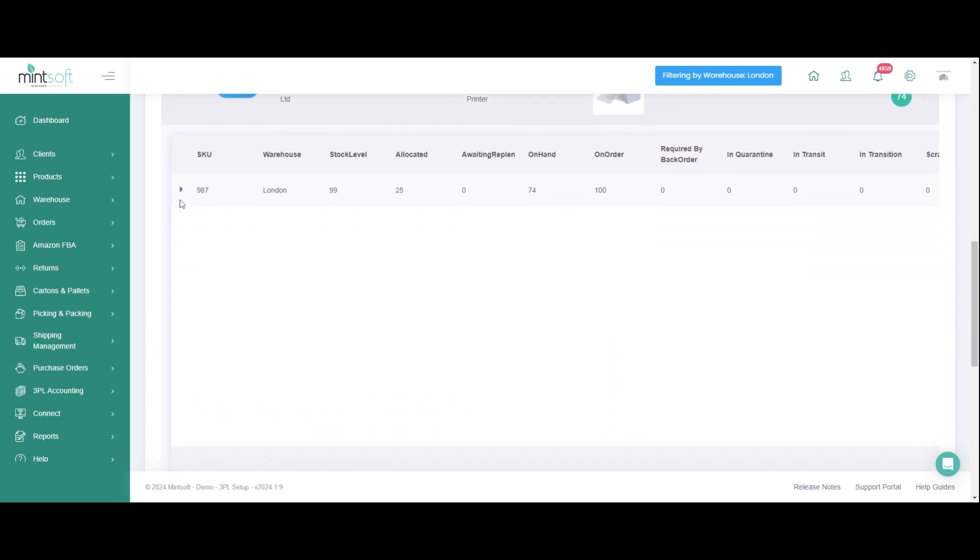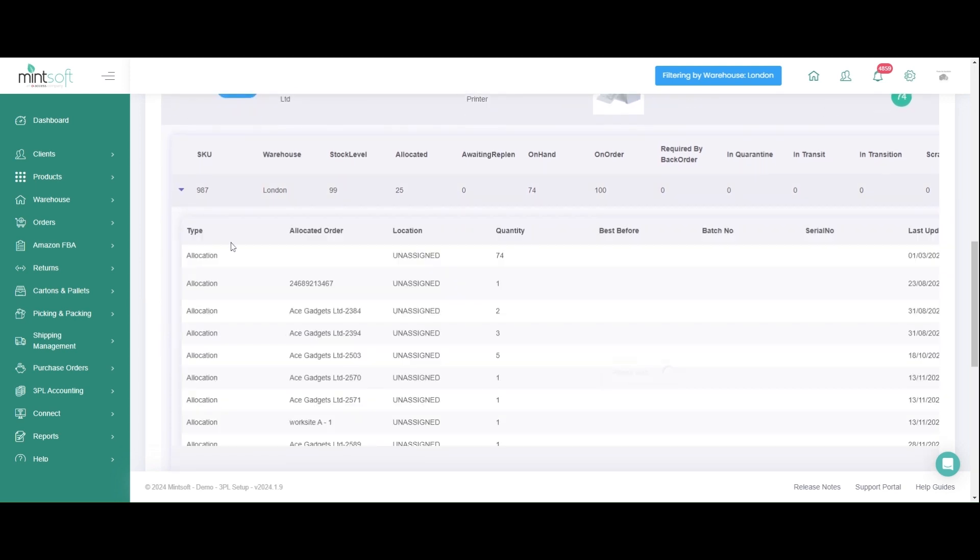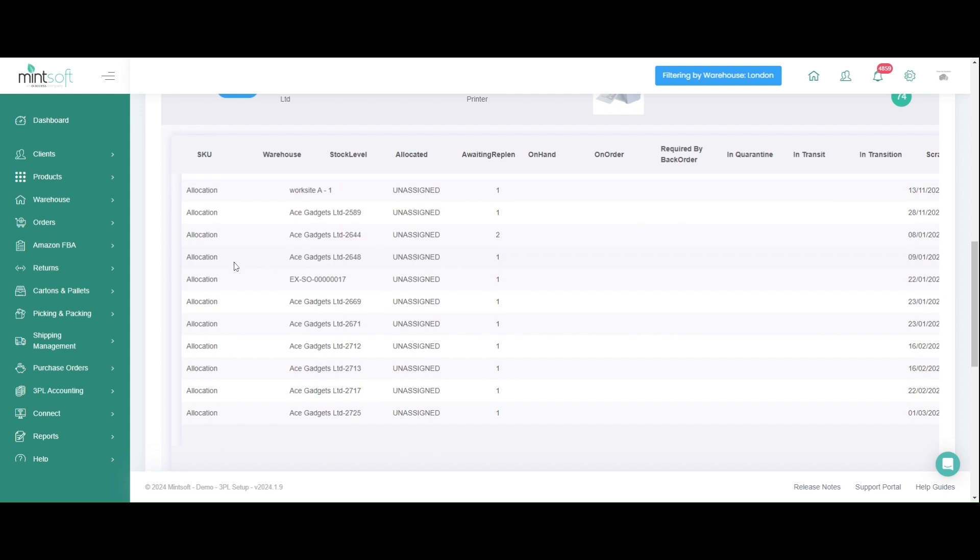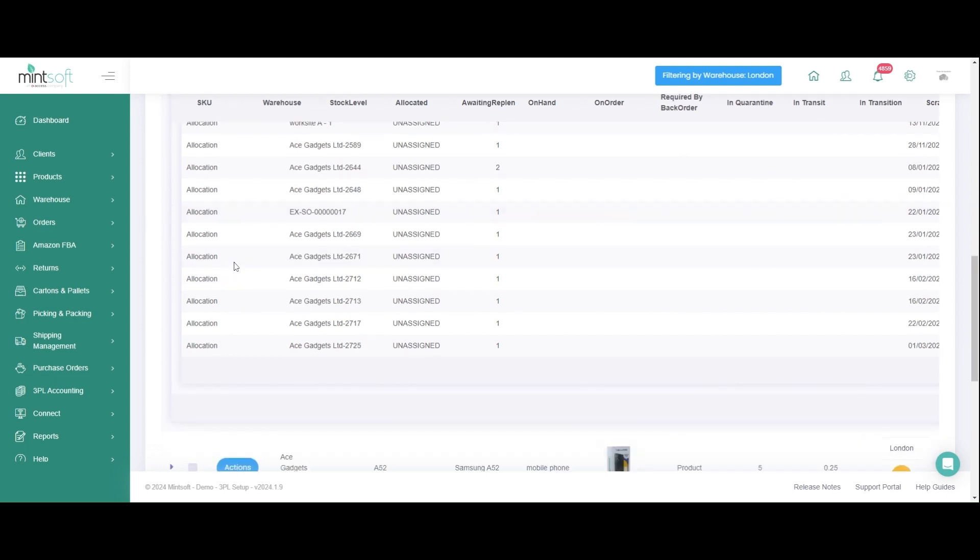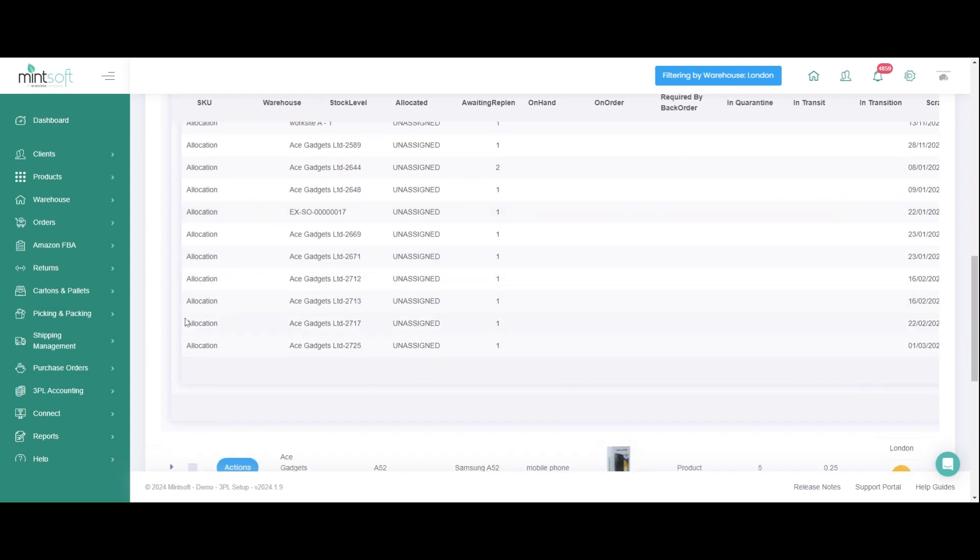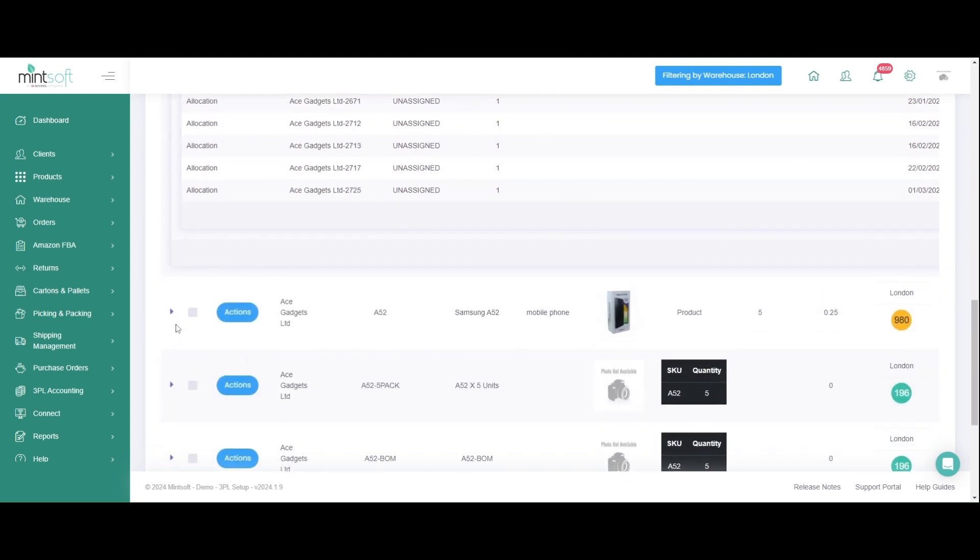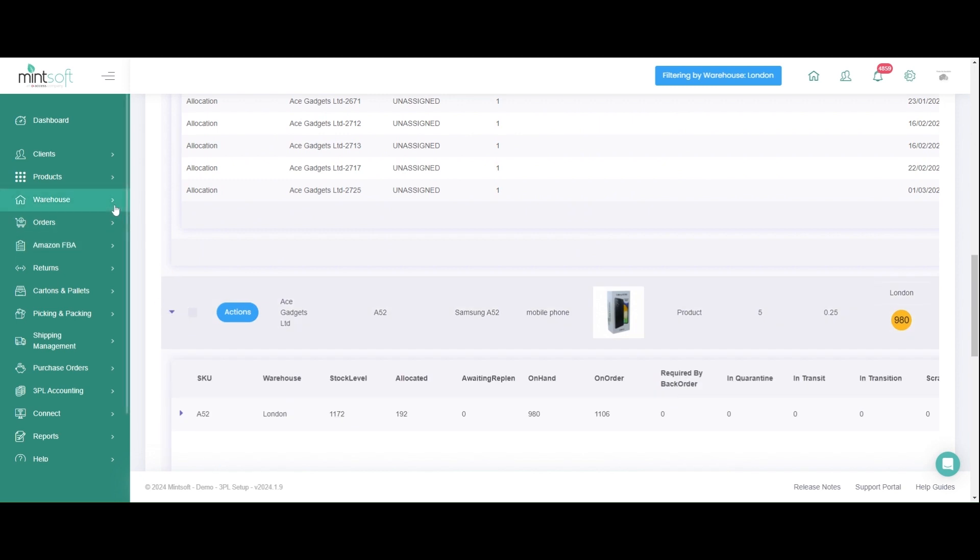Our easy-to-use traffic light system, alongside low stock notifications, will ensure stock levels can be replenished from your suppliers in a timely manner to avoid out-of-stock situations.